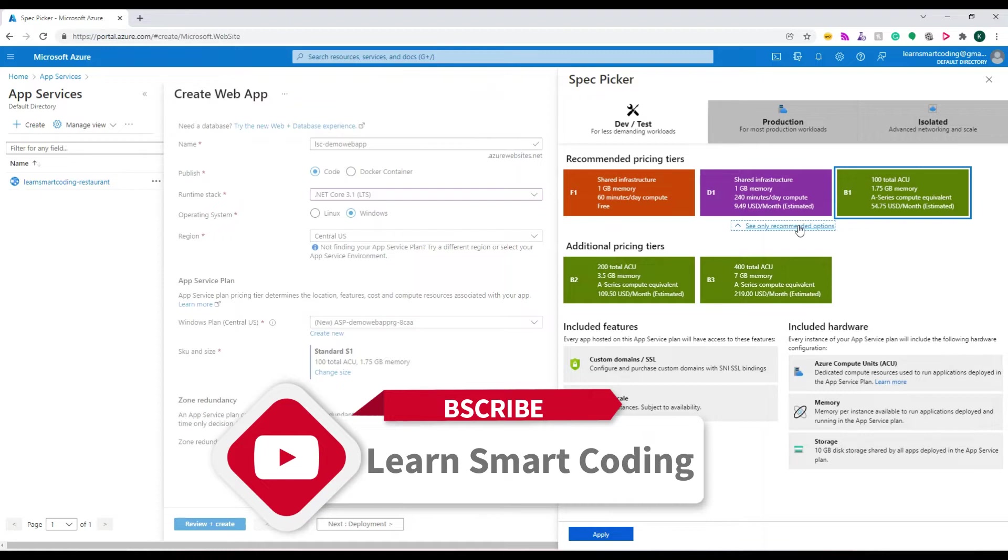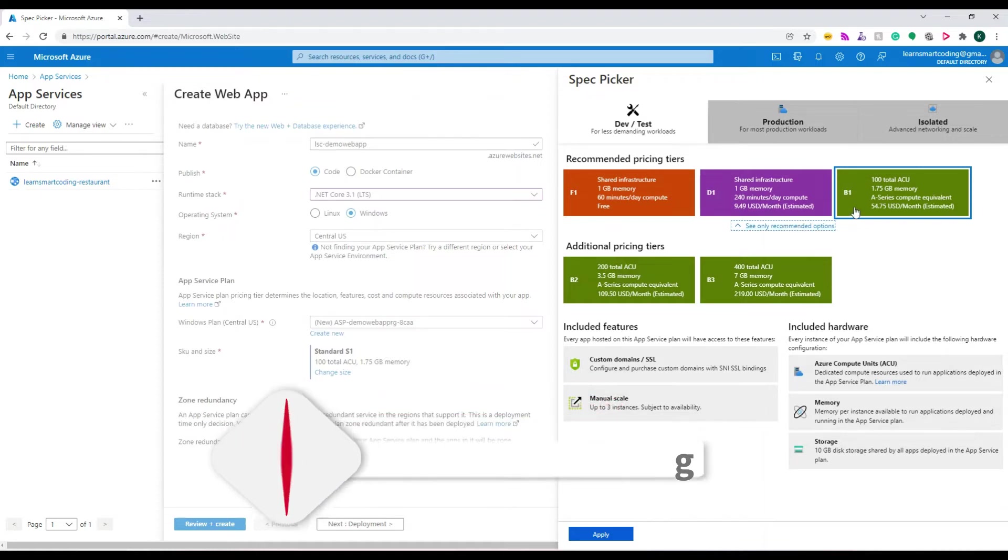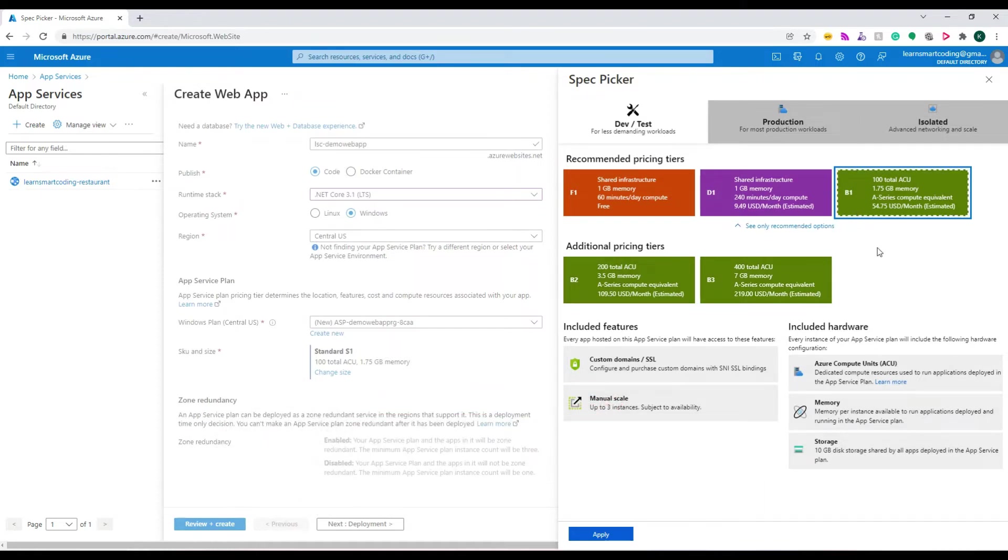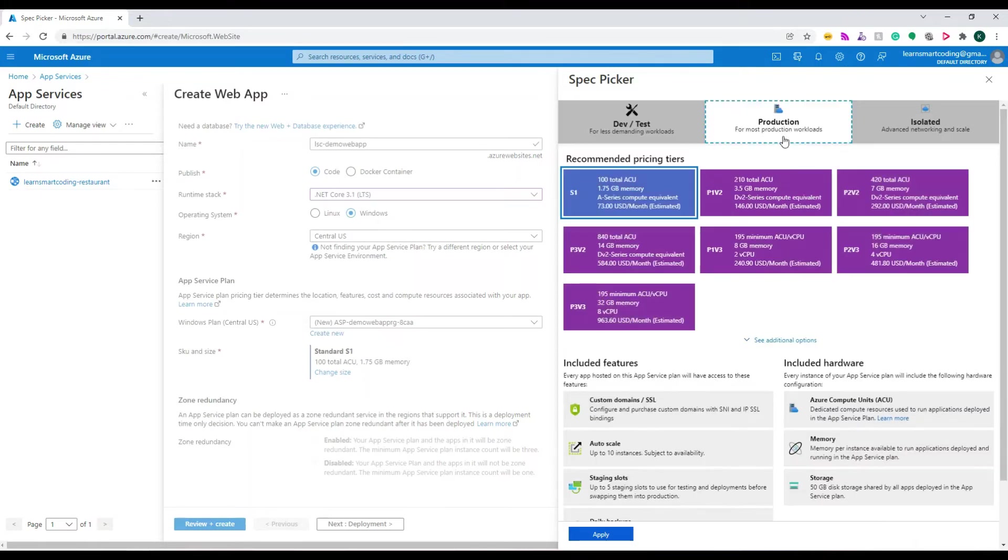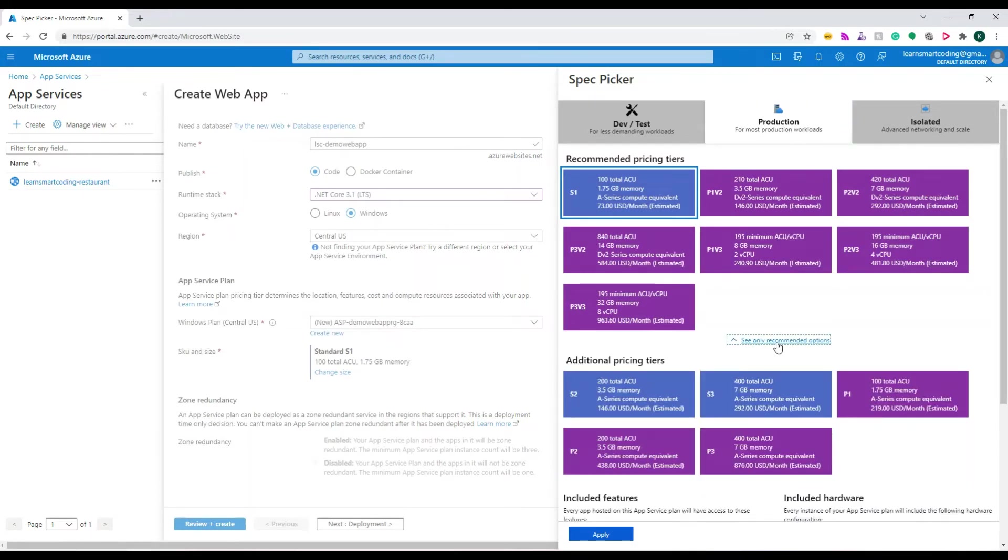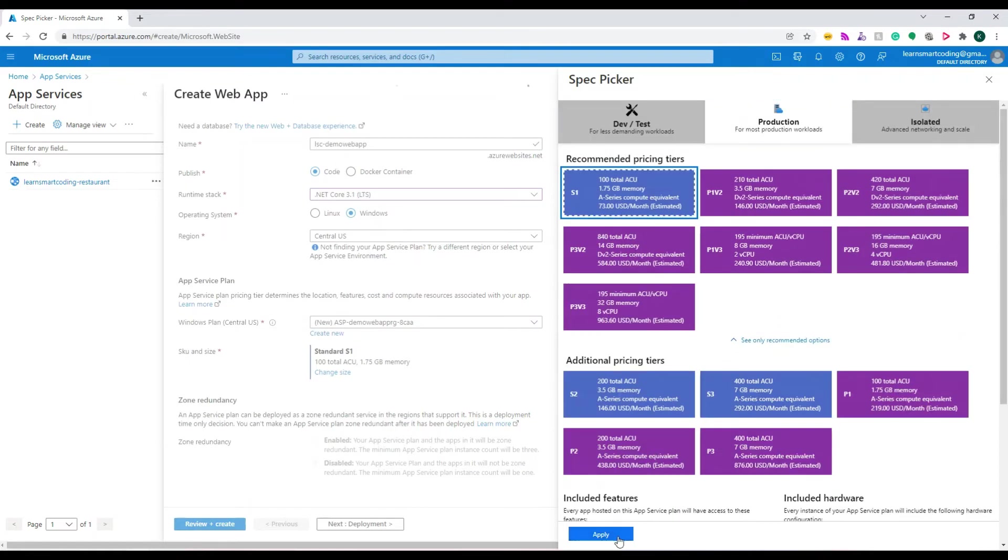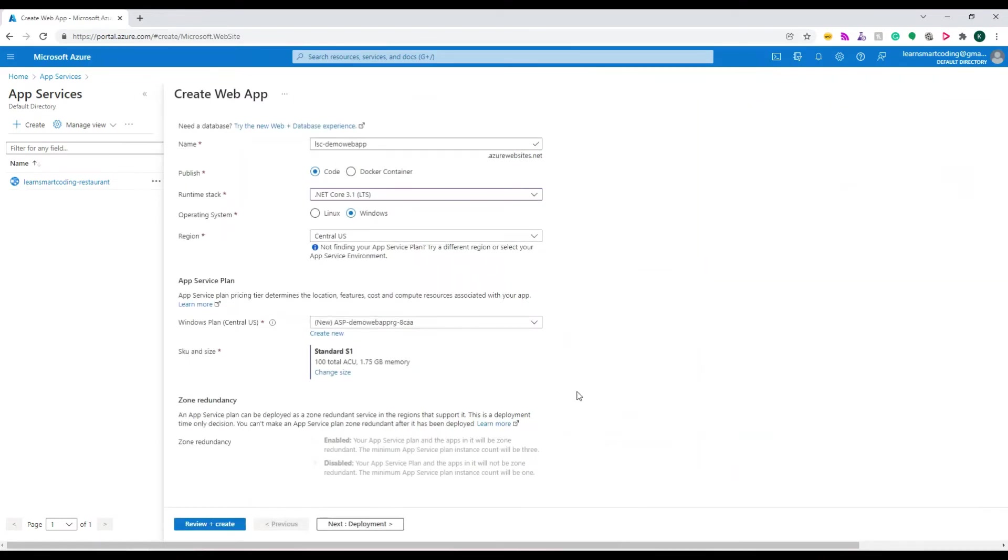Let's choose S1. S1 has many features like slots, auto-scaling, and other features. I'm going to select S1. The next step is deployment. In deployment, I'm going to set continuous deployment to Disable.